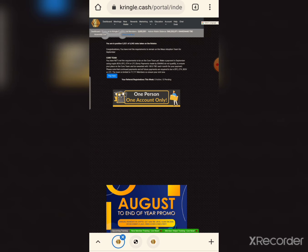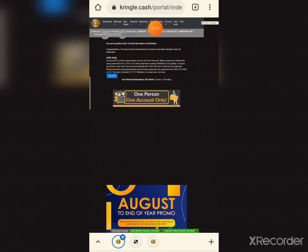Let's get into today's topic. First, let me show you the admin's wallet balance on the dashboard. Opening the dashboard, the admin's wallet balance is shown there — the ad balance figure.